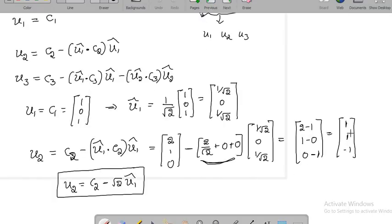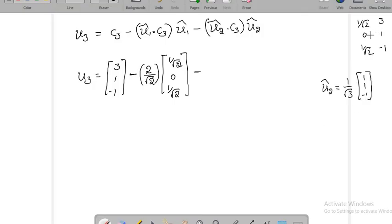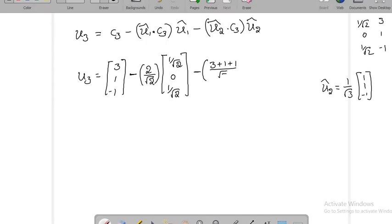We found U2 = (1, 1, -1). U2_cap is (1/√3)(1, 1, -1). The dot product U2_cap · C3, where C3 = (3, 1, -1), gives (3 + 1 + 1)/√3 = 5/√3. So U2_cap times that dot product is (5/√3) times (1/√3, 1/√3, -1/√3).